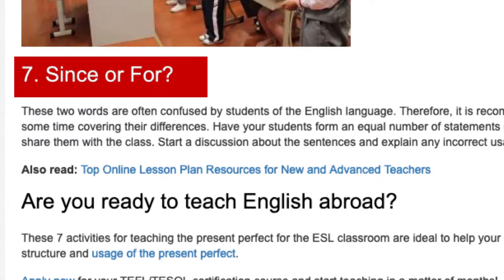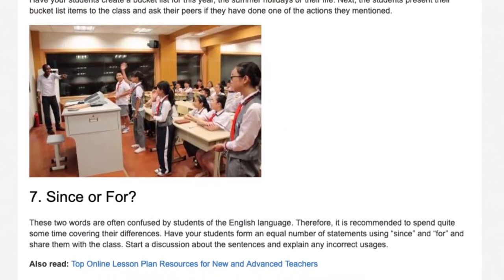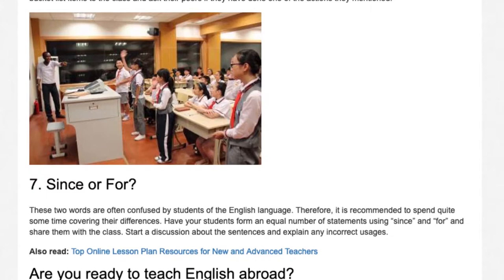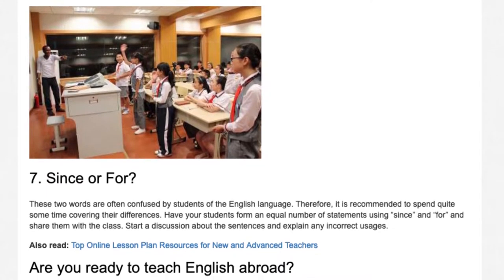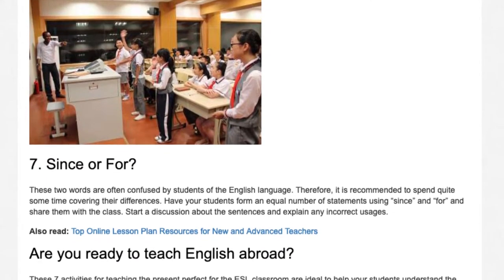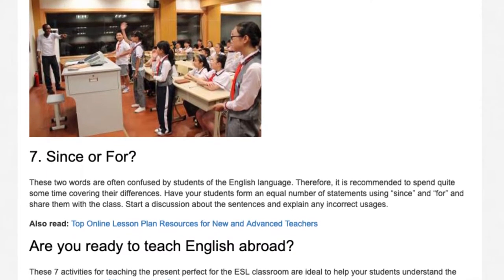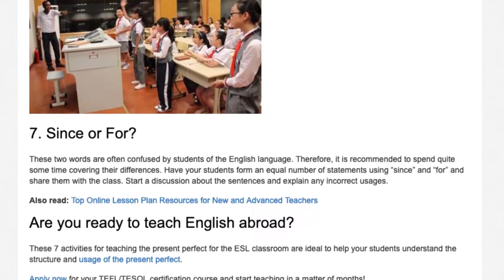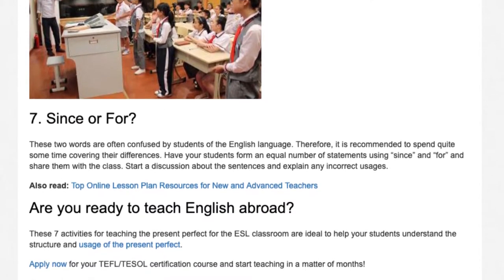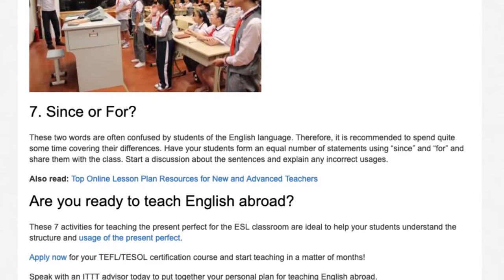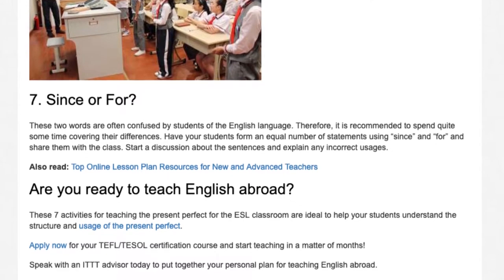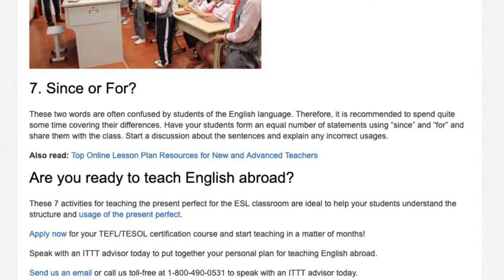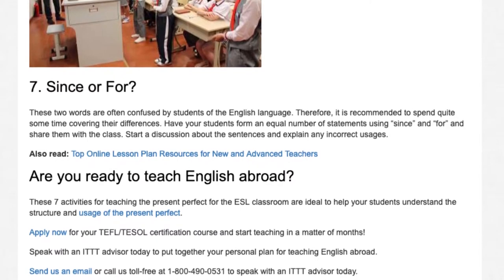7. Since or For. These two words are often confused by students of English. Therefore, it is recommended to spend quite some time covering their differences. Have students form an equal number of statements using 'since' and 'for' and share them with the class. Start a discussion about the sentences and explain any incorrect usages.